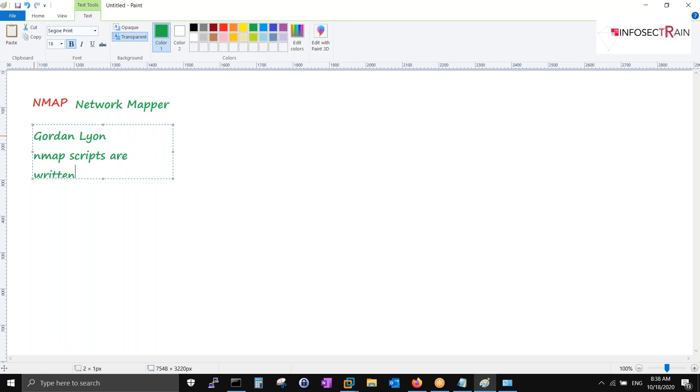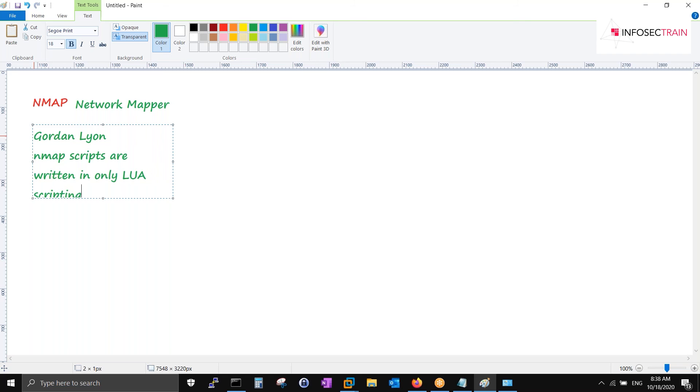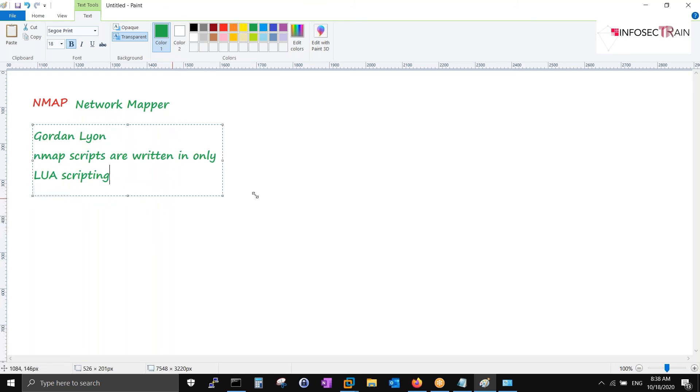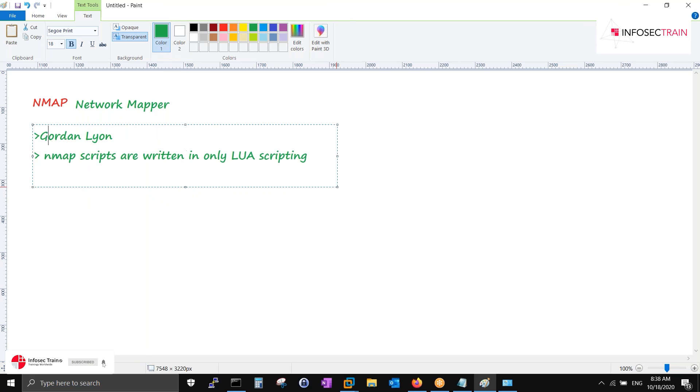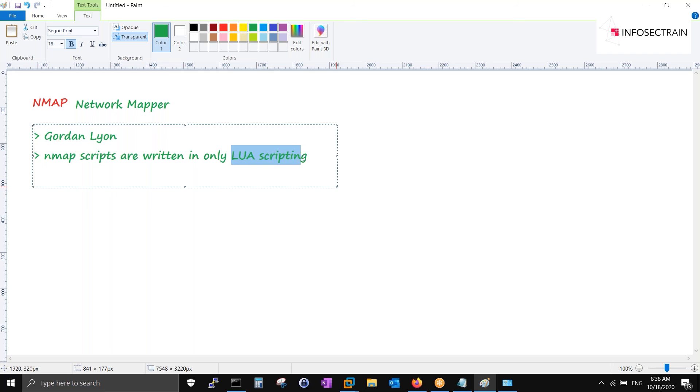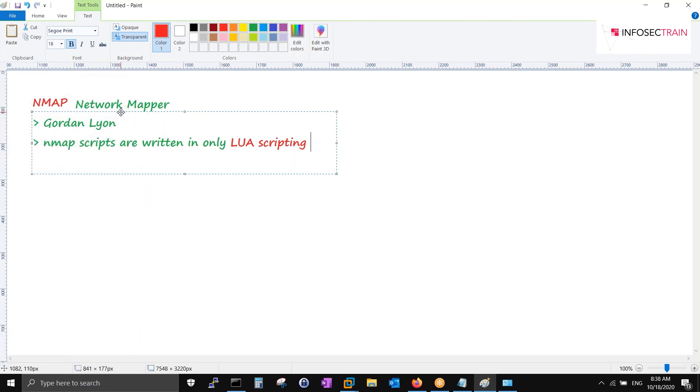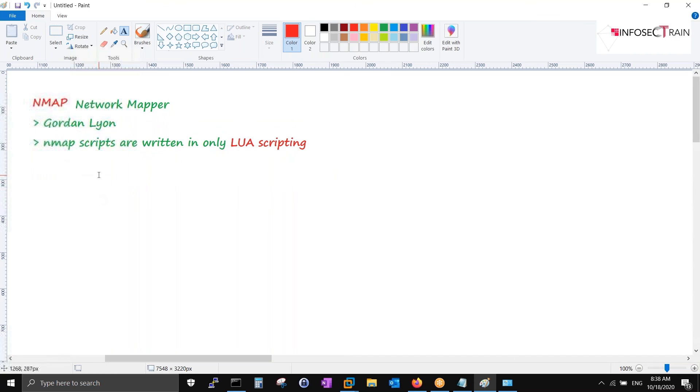Gordon Lyon is the person who discovered this. Second important point: whatever scripts NMAP uses, NMAP scripts are written in Lua scripting language only. Lua scripting, nothing else. These two points you can consider as bullet points. Very less number of people know about this thing - Lua, it's a scripting language.